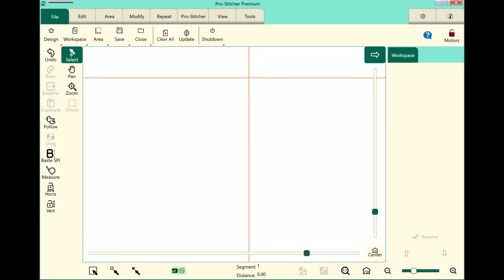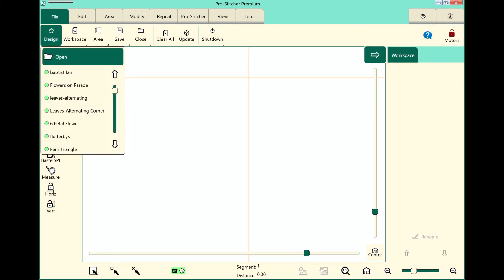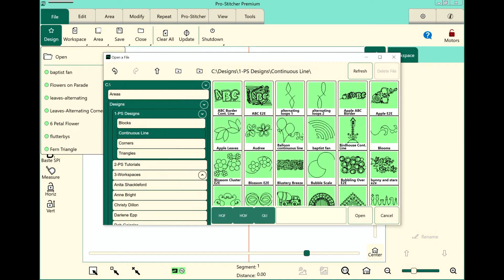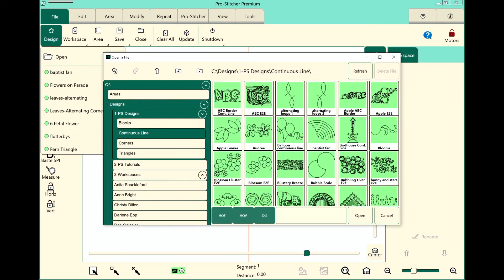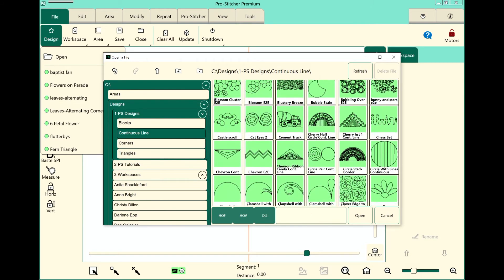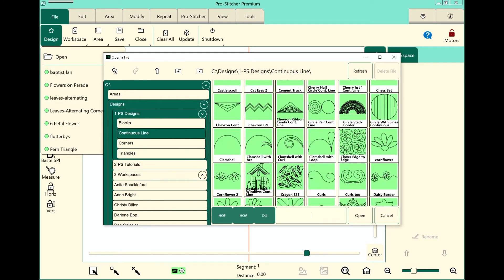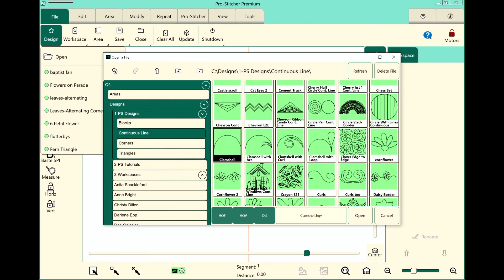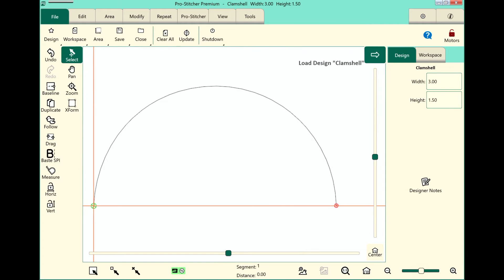So first of all, I want to open up a design. We'll select our File tab, Design, Open. And in the 1PS Designs continuous line, I want to open up my clamshell. I'm just going to use this basic clamshell here.